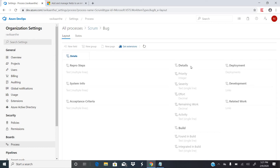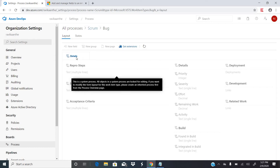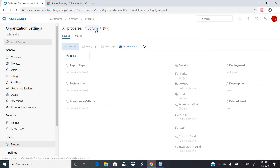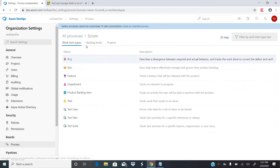Under Bug you have fields like Details, Reproduce Steps, System Info, Acceptance Criteria, Priority, Severity, and Effort — these are the required fields that need to be entered while creating a bug. If you want to add a new field, you cannot, because this is a system-defined process and system-defined processes cannot be customized.